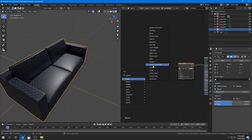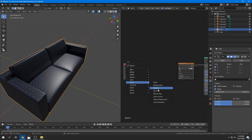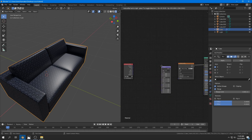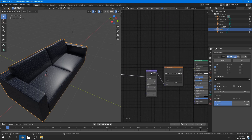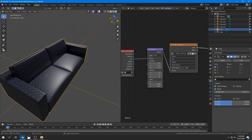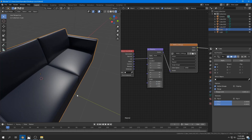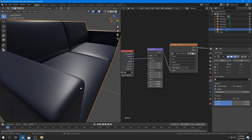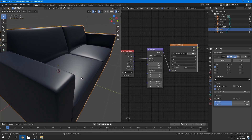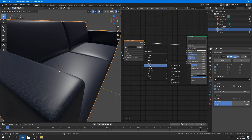After UV unwrapping, the texture looks fine but the scale is way too large. I add a Texture Coordinate node and a Vector Mapping node, plug those in, and increase the scale to about 20 — though later I found 15 works fine, so you can use 15.